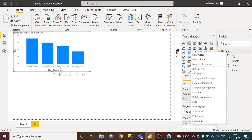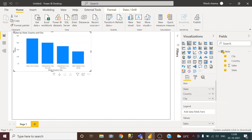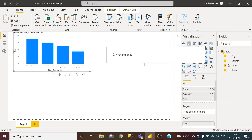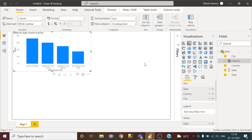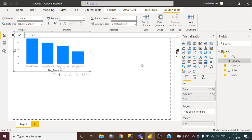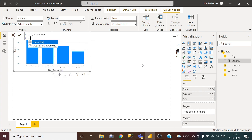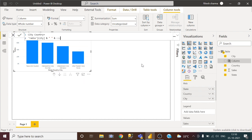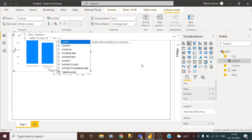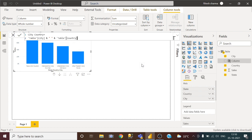I am going to create a simple concatenate column here. I will name this column as let's say city country. You can name it according to choice also. So I will take city, I will give some space and then country. So basically I am concatenating both the columns.